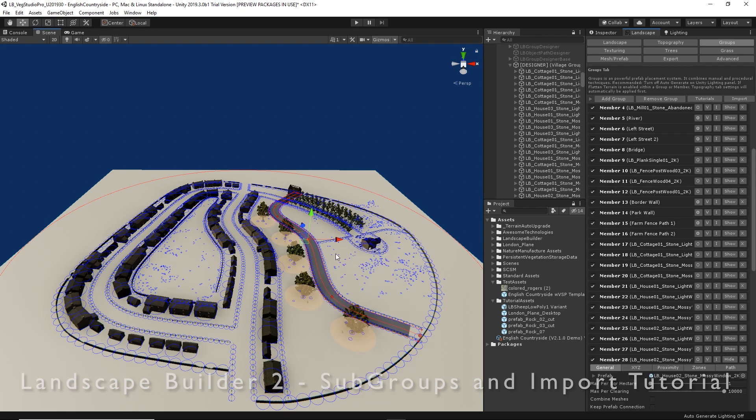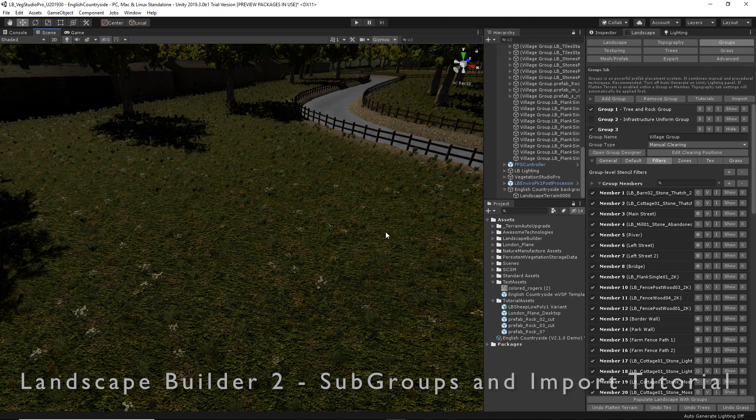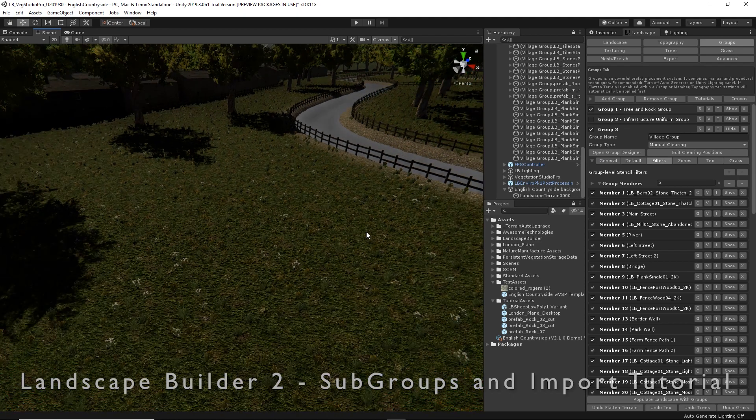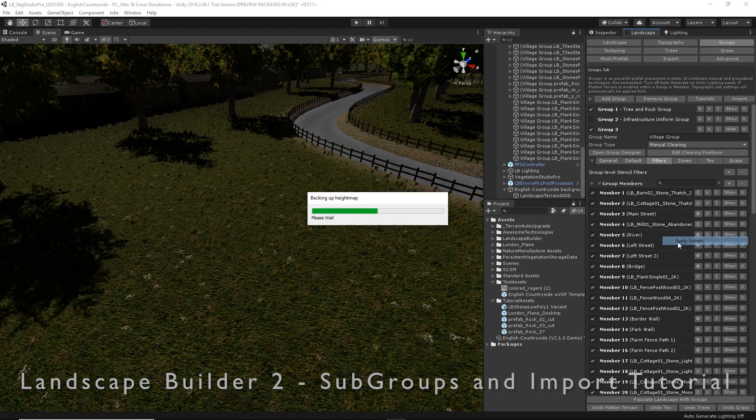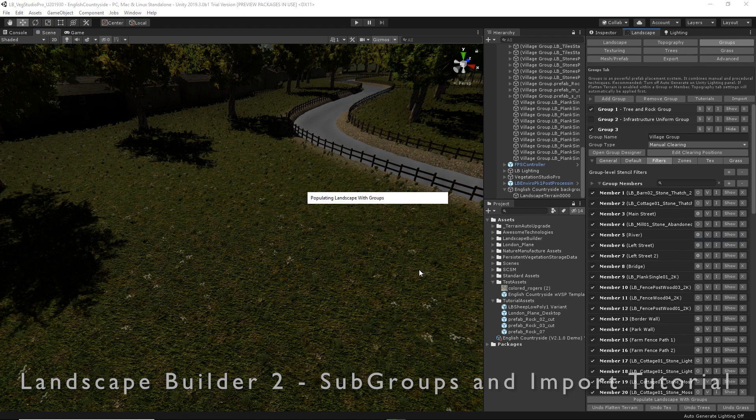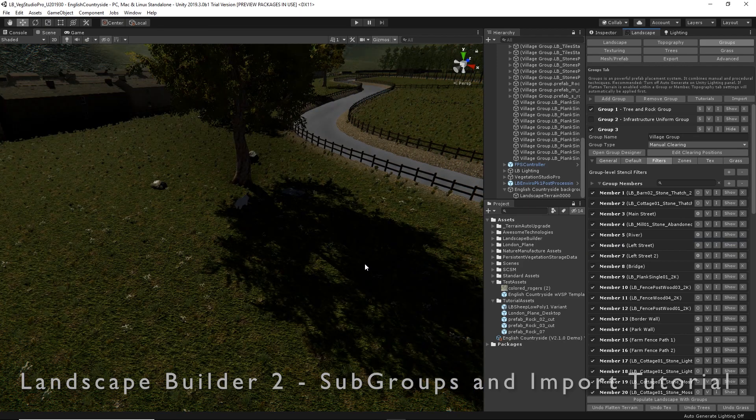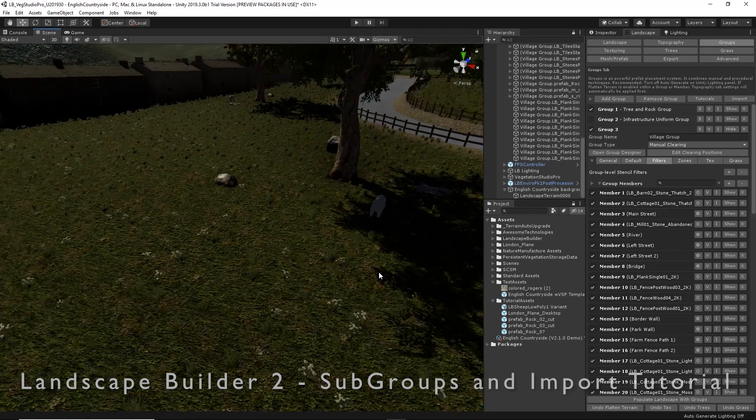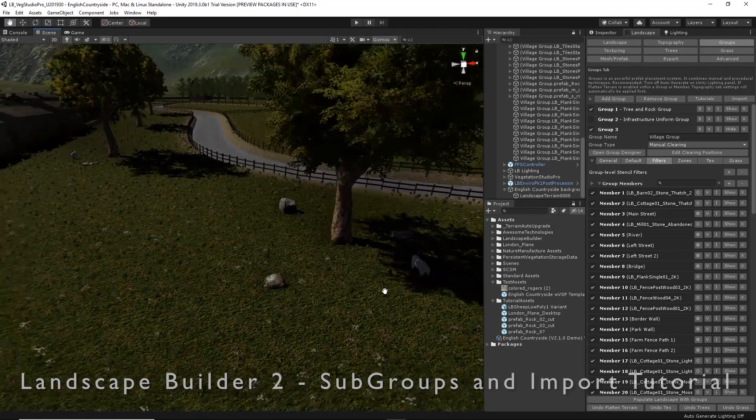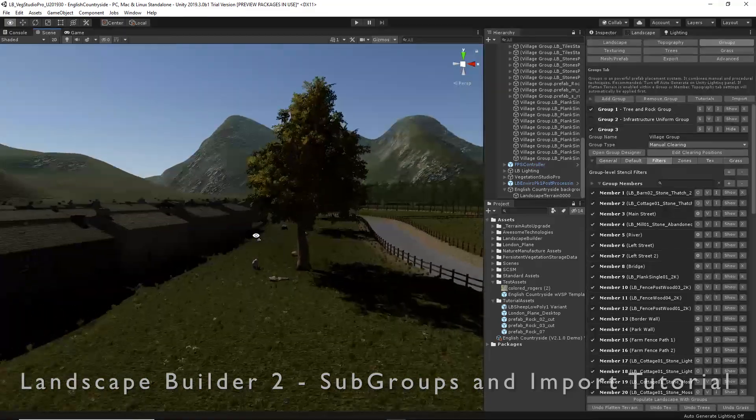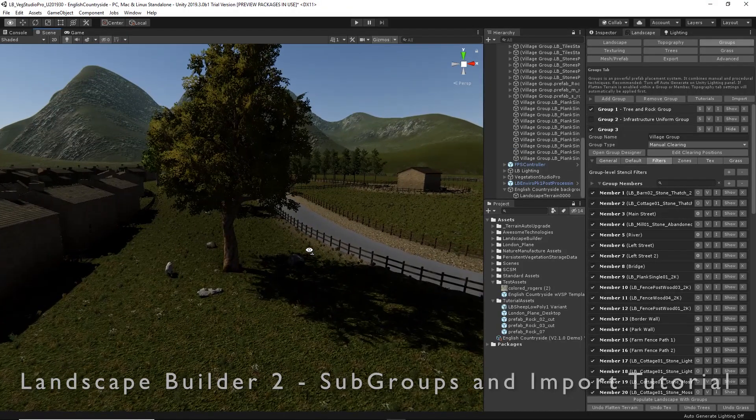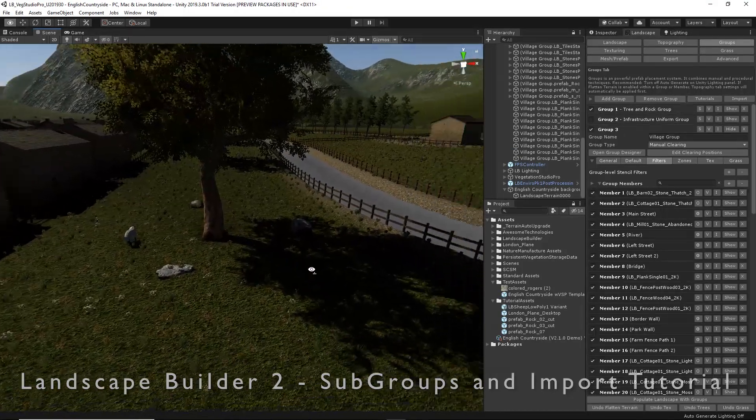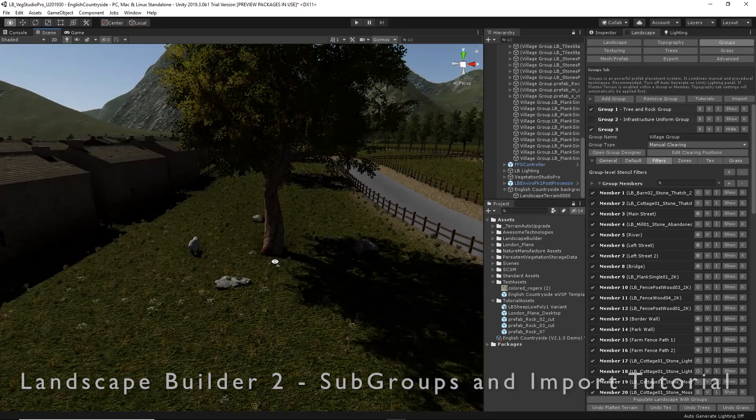Let's exit the group designer and have a look at what it looks like in our scene. Let's go down and apply those groups to the scene. Take a few moments. You can see we have now some groups, subgroups along the side of our river. But there's a bit of a problem—they kind of all look the same.